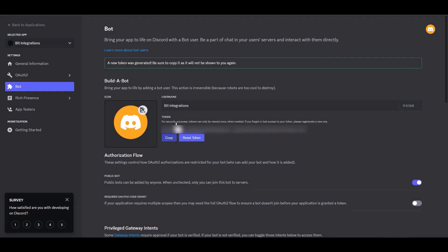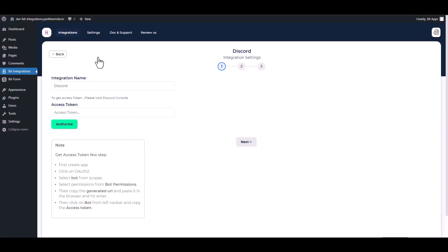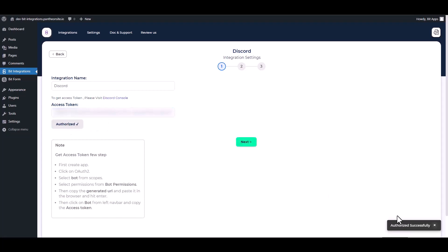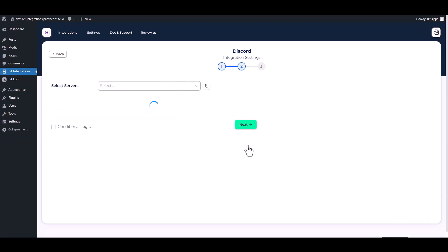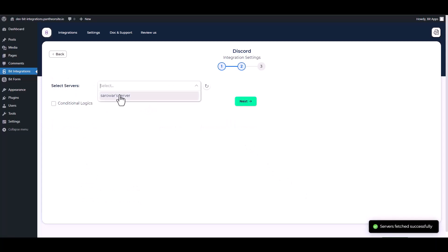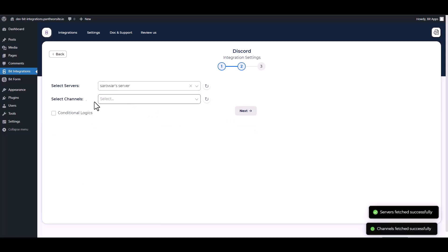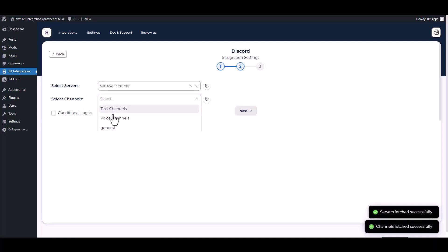Copy the token and paste it into the integration site. Authorize it. Authorization is successfully done. Next, choose server. Choose channel.